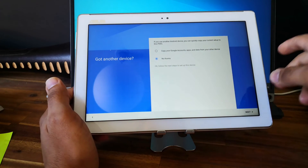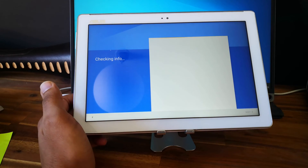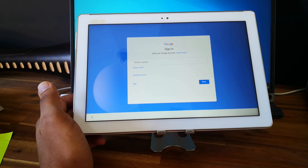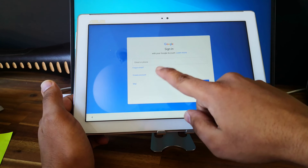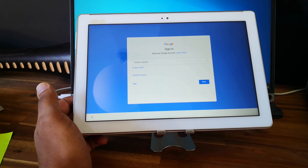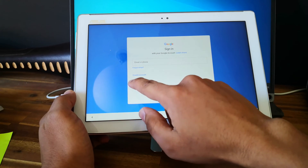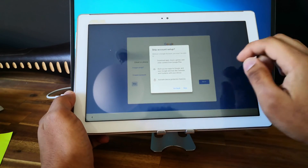No thanks. And as you can see, now we can skip this option. So we don't need the Google account anymore — skip.